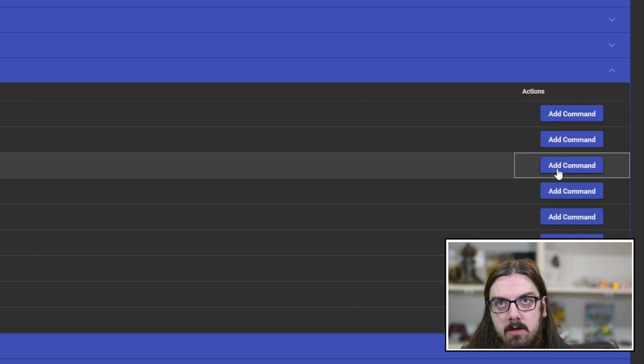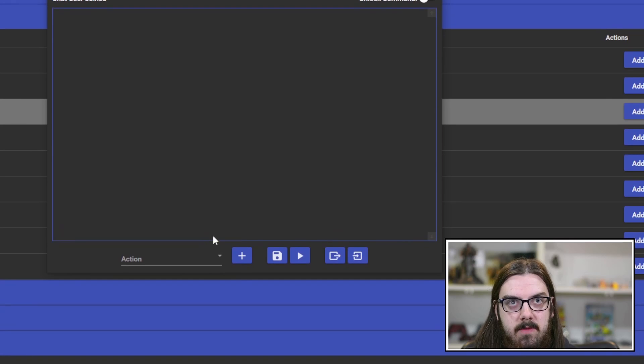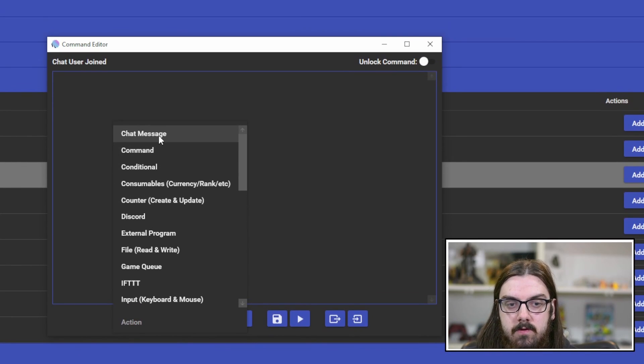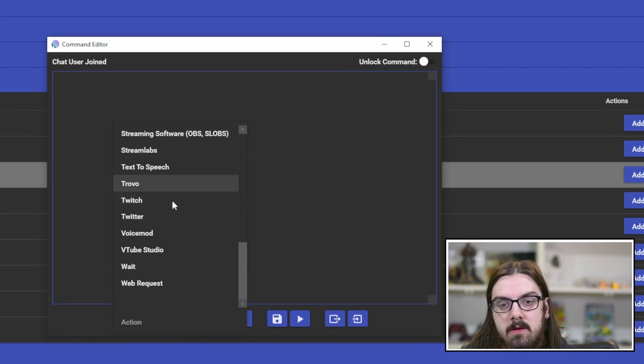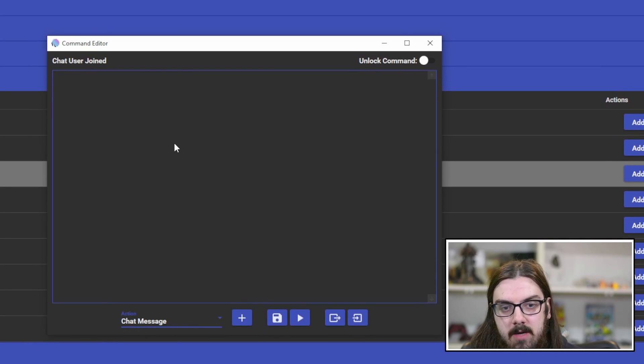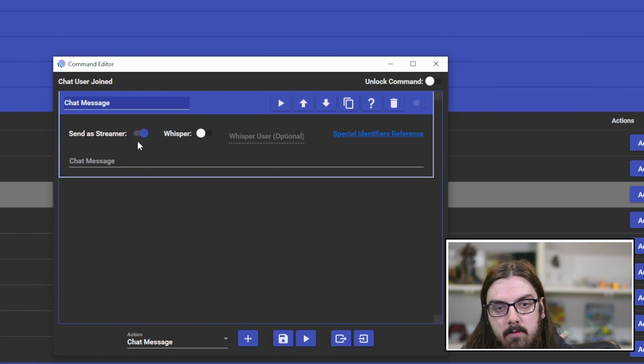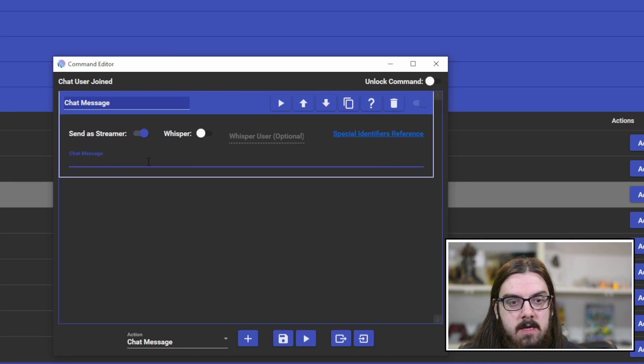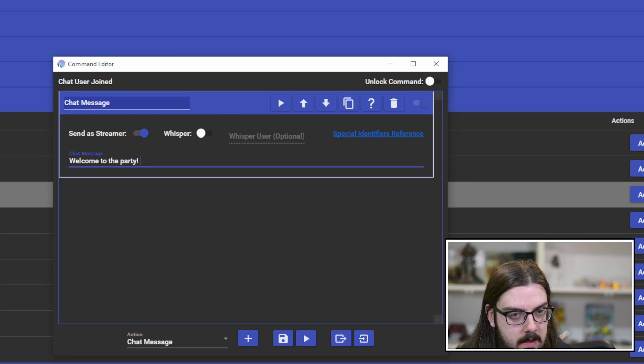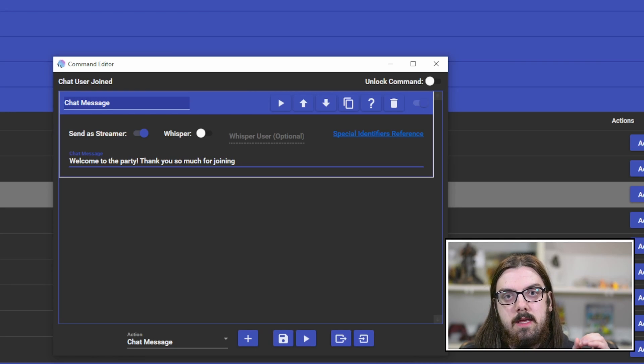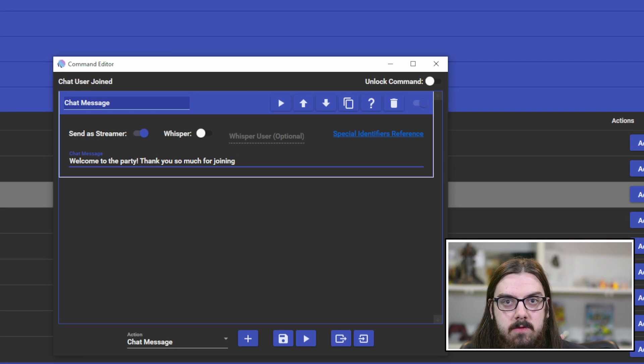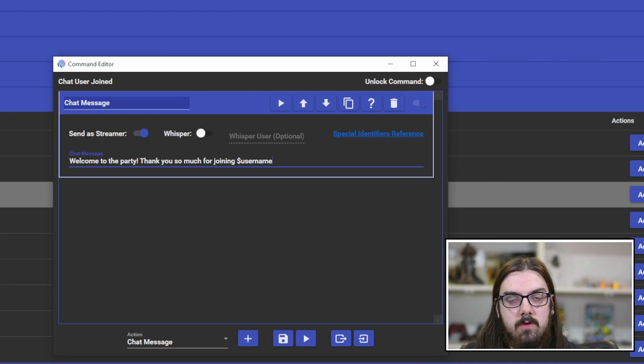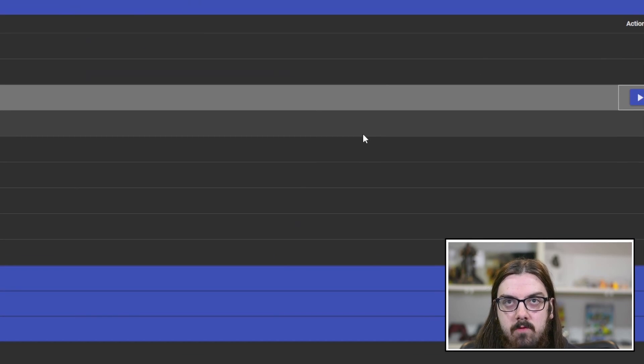We're going to build out a chat user. Click add a command. From this action menu, you can choose whatever you'd like to add to this trigger. We're going to keep it simple and just do a chat message. Click on chat message and hit the plus. Click send as streamer because that'll send it through your account, enabling you to use those emotes. In the chat message, we're going to go: welcome to the party, thank you so much for joining. The difference between bots is what variables you use. We used a percentage symbol on either side in StreamerBot. In MixItUp, it's the dollar sign just in front. Dollar sign username, with an exclamation point at the end.